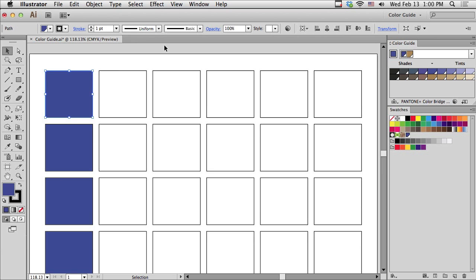I'm Adobe Certified Instructor Jeff Whitchell, and today's Illustrator Quick Tips tutorial is titled, Quick, Find a Color Palette for Your Client.